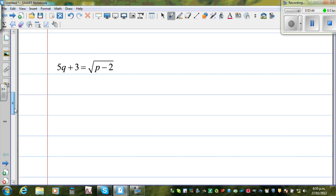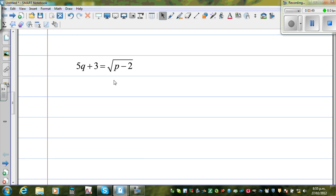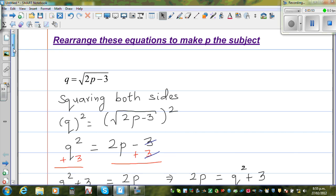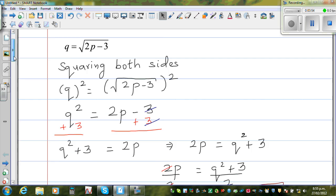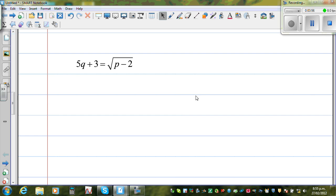Let us look at one more equation: 5q plus 3 is equal to the square root of p minus 2.